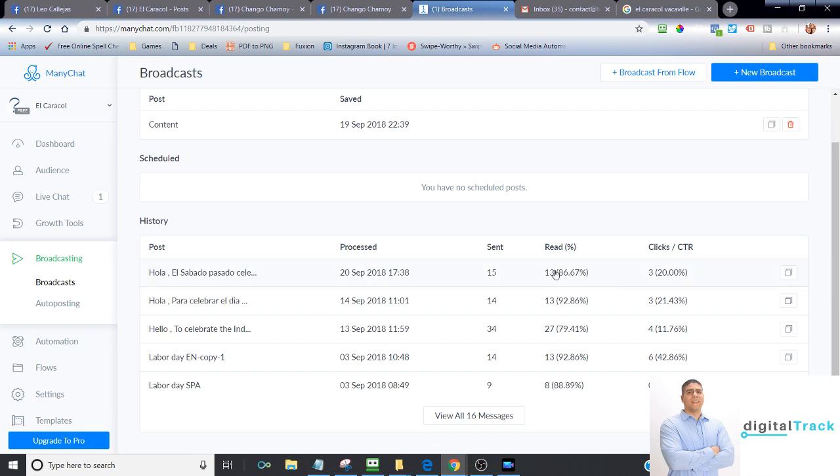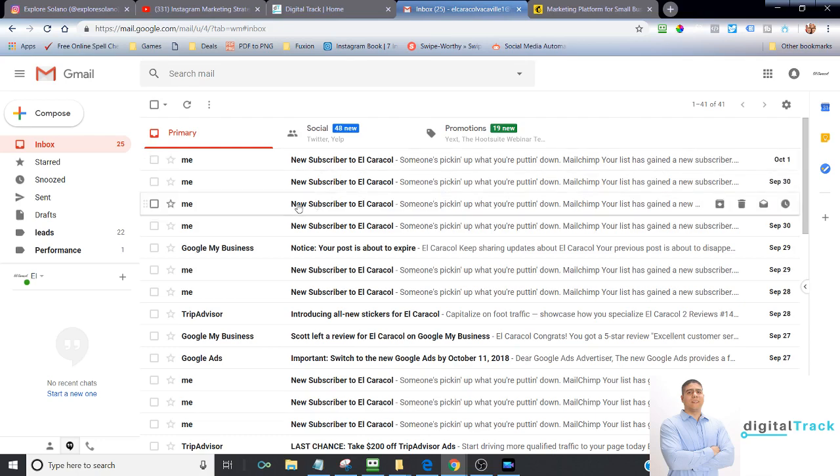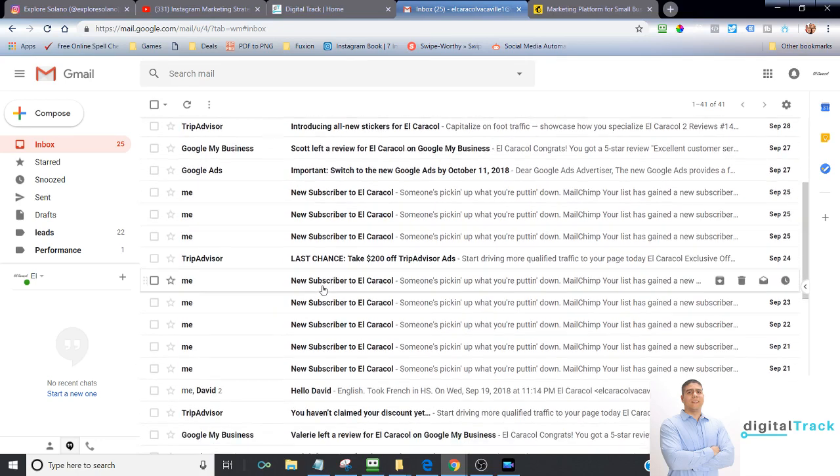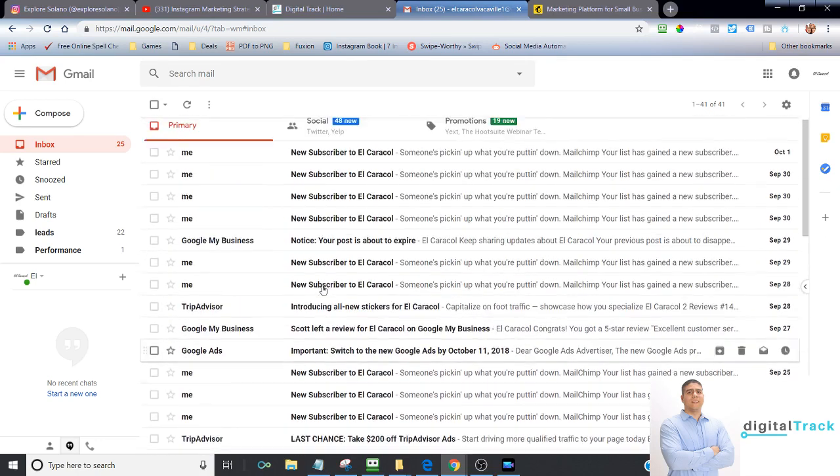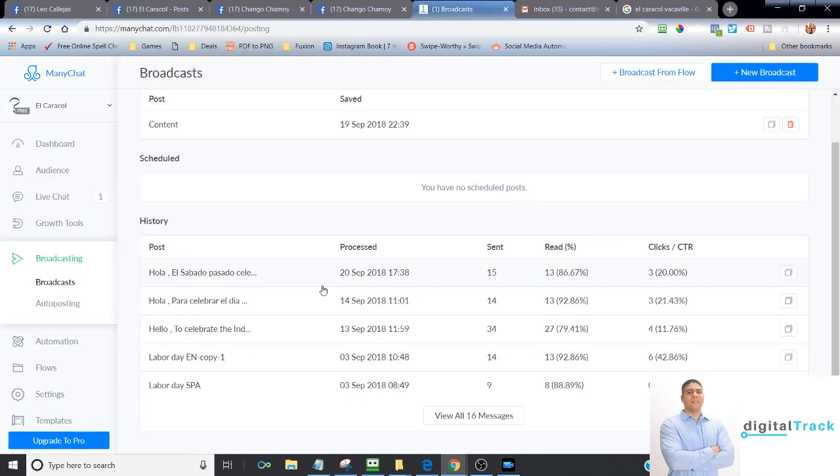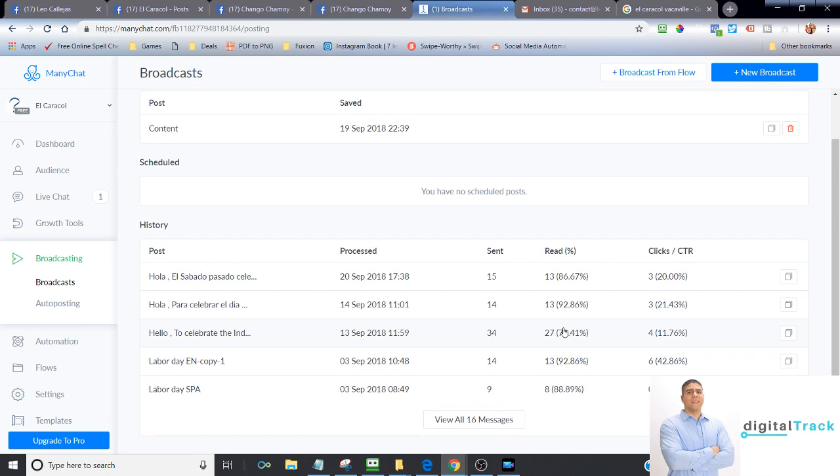For example, as you can see here, those numbers are incredible. Typically, when we send a mass email to Caracol subscribers, let's say we send a new coupon to a hundred people, and out of a hundred people, maybe 20 will open. Well, look at these numbers, 92 percent, 86, using Facebook Messenger. So those numbers are even greater. If we send this to a hundred people, that means that 86 will open it, 92 people will open it, 79 people will open it, which is a much, much greater number.